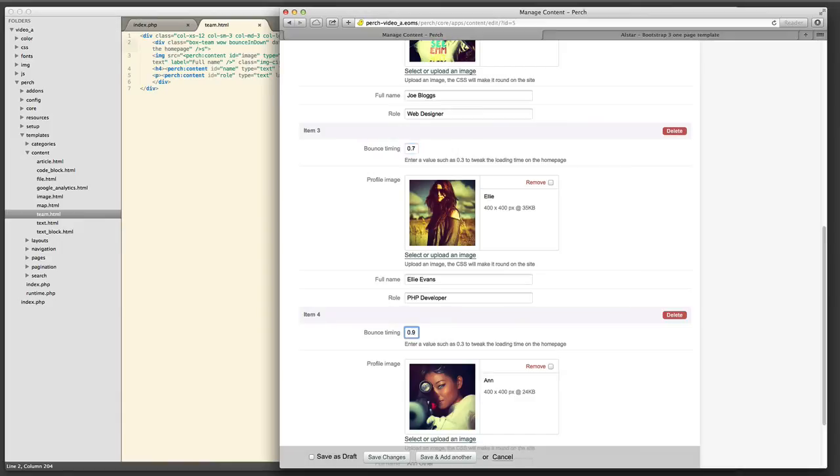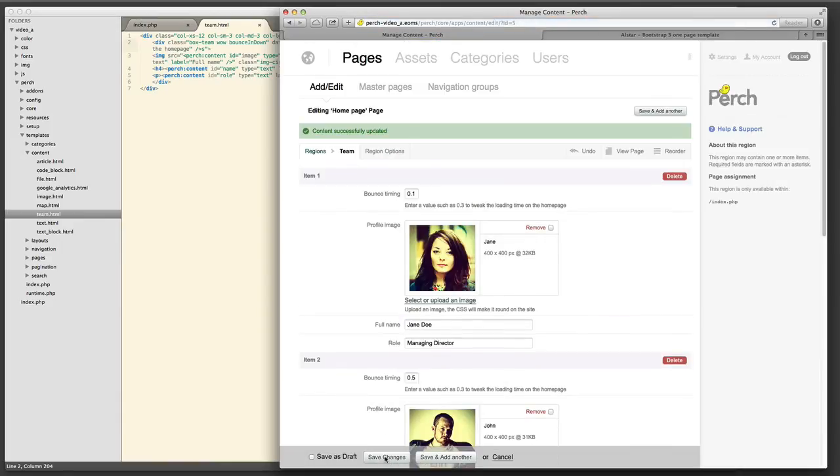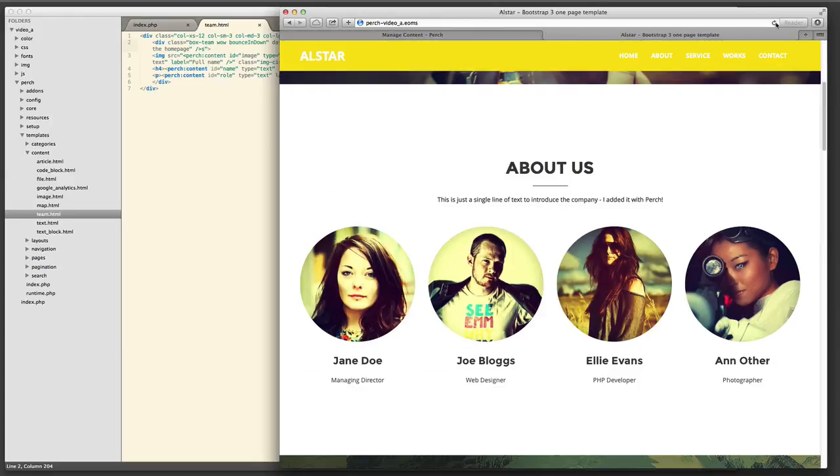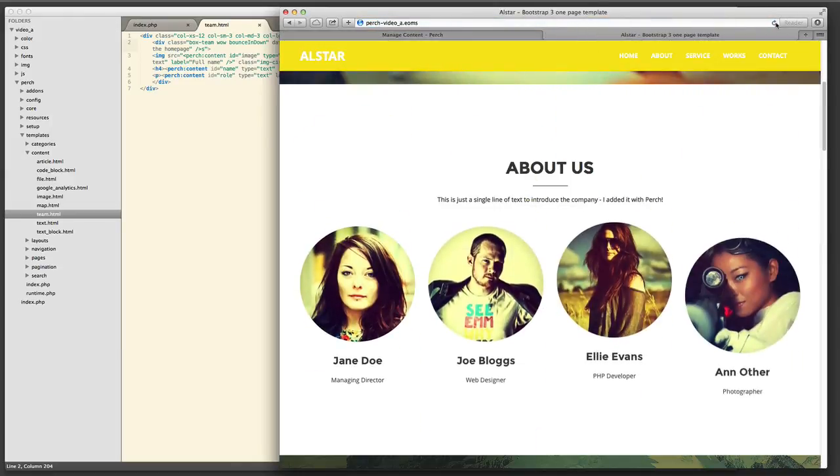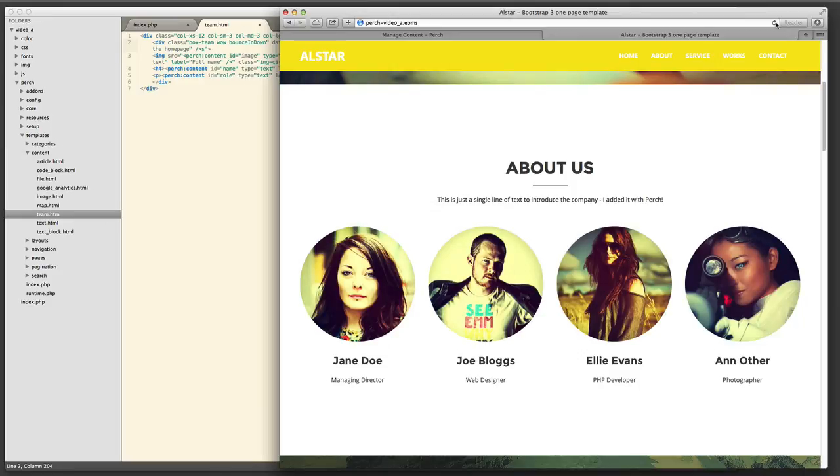We save that. We can now go back to the front end of the website, reload the page, and we can see the images bounce back in the way they did before. And obviously we can tweak that timing in the admin.